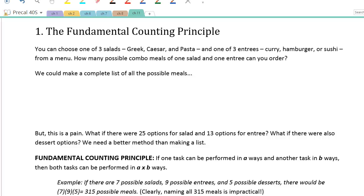Well, here we are at our very last chapter, chapter 11 in the course. I'm sure we're all looking forward to finishing this one up, and it's a bit of a change from the rest of them, so I hope you like this.